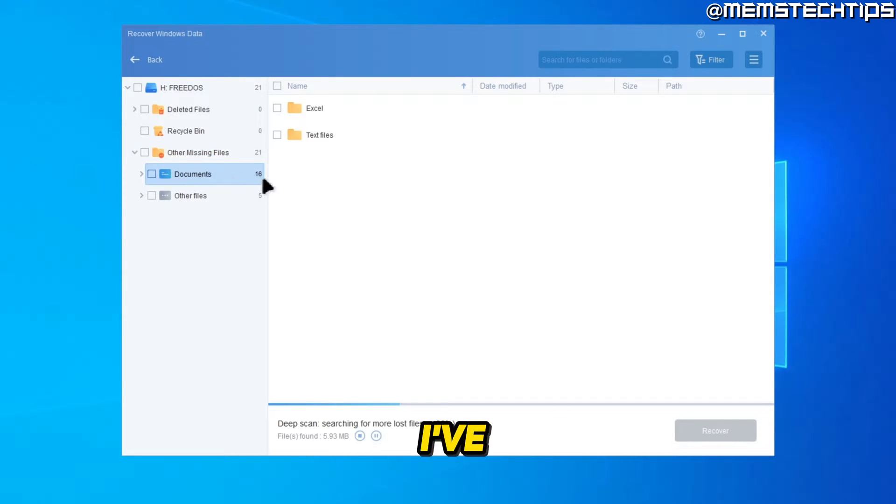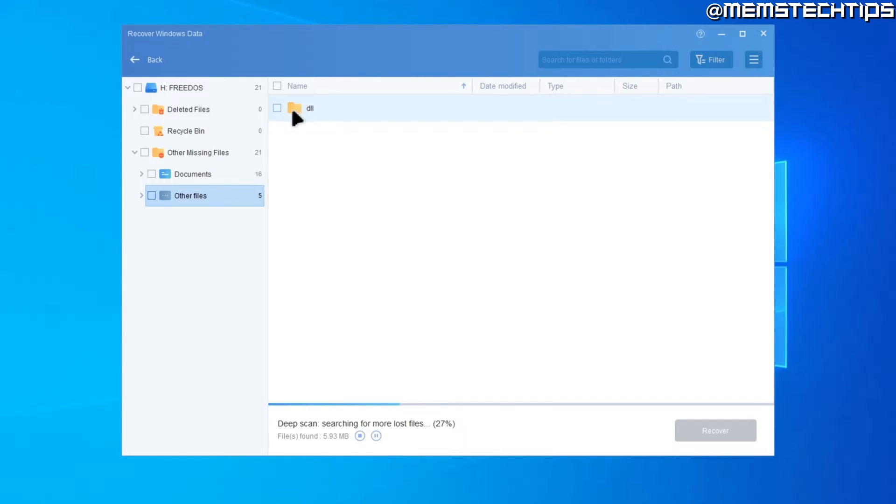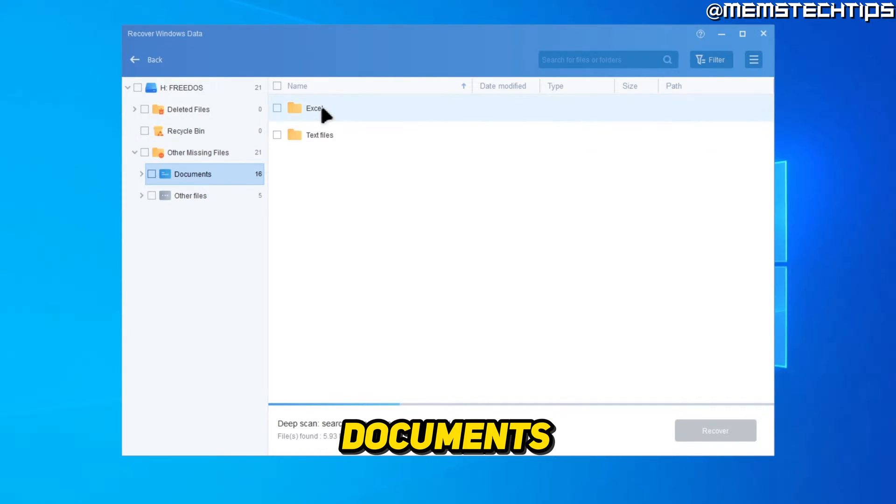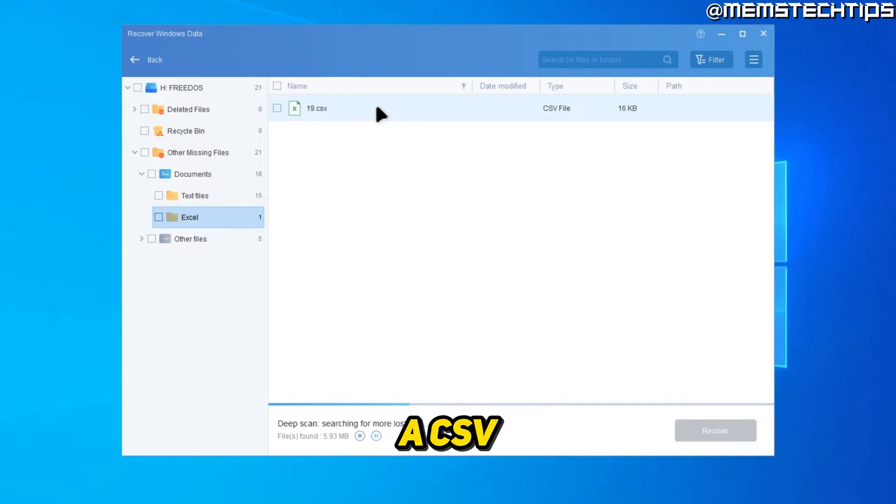And I've got 16 documents and five other files, which looks like DLL files, but let's go to the documents and then go to Excel. So here it's actually found a CSV file.